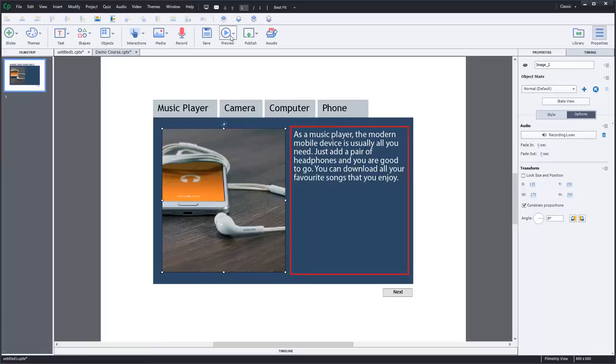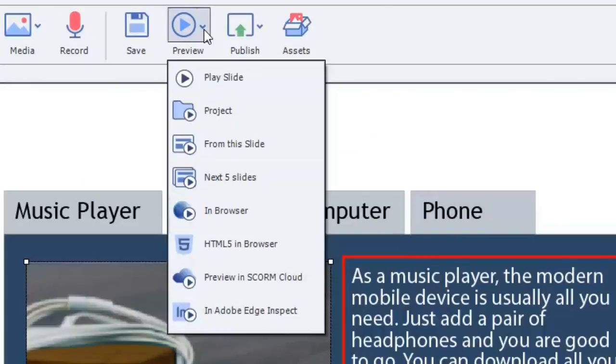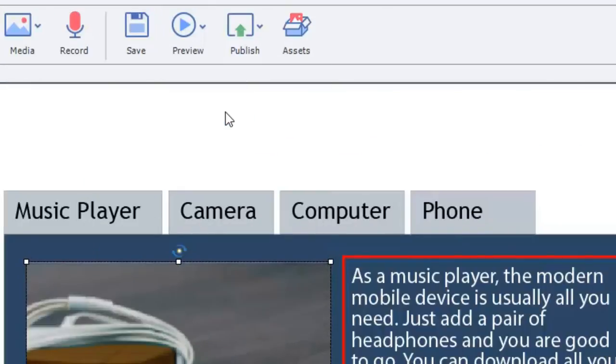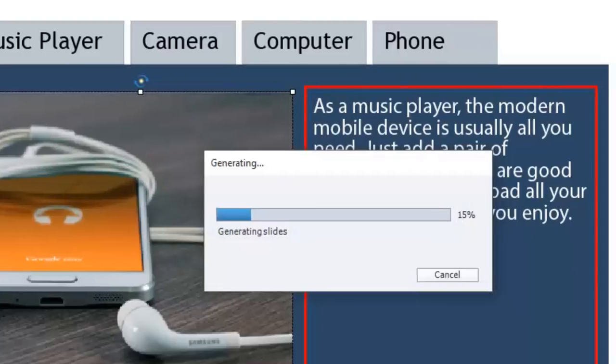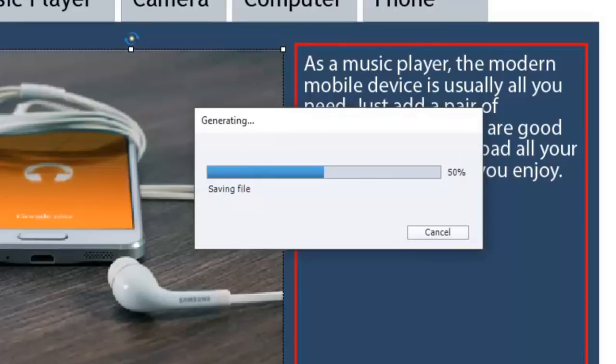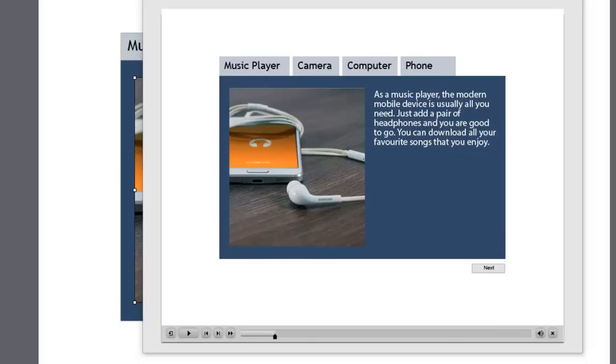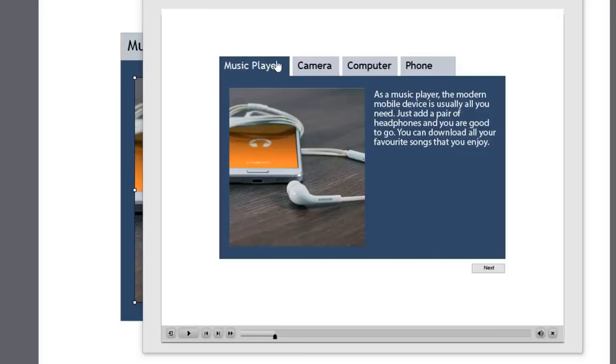I'll just hit the preview project. As a music player, the modern mobile device is usually all you need. Just add a pair of headphones and you're good to go. You can download all your favorite songs that you enjoy. So that first one works.